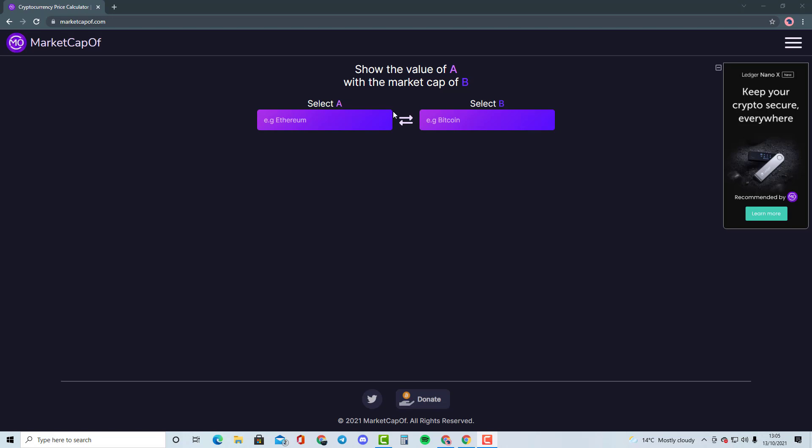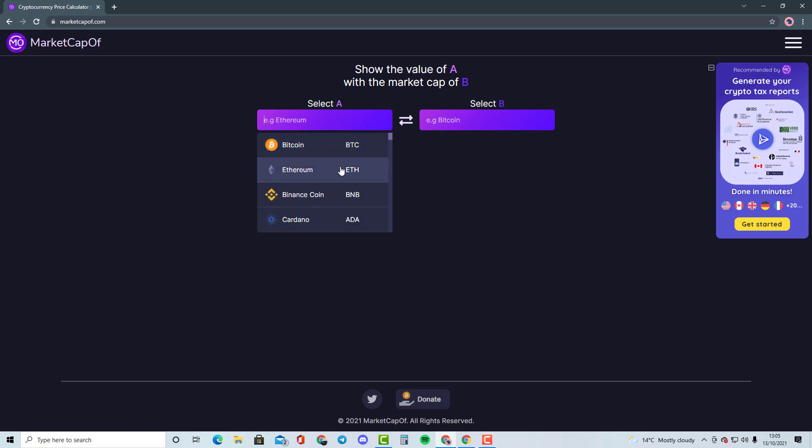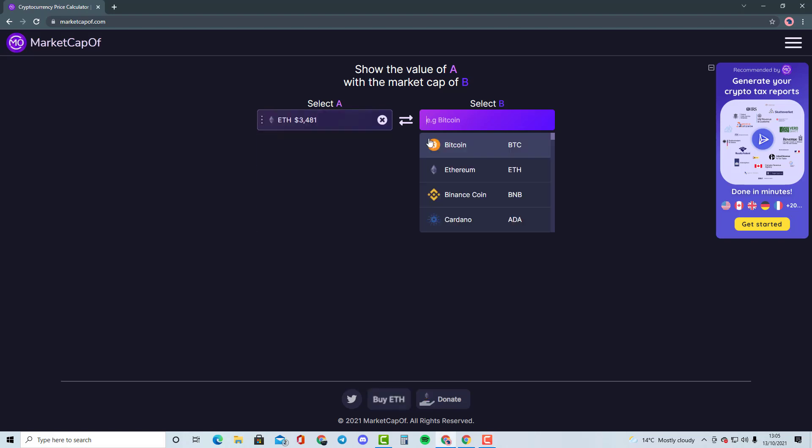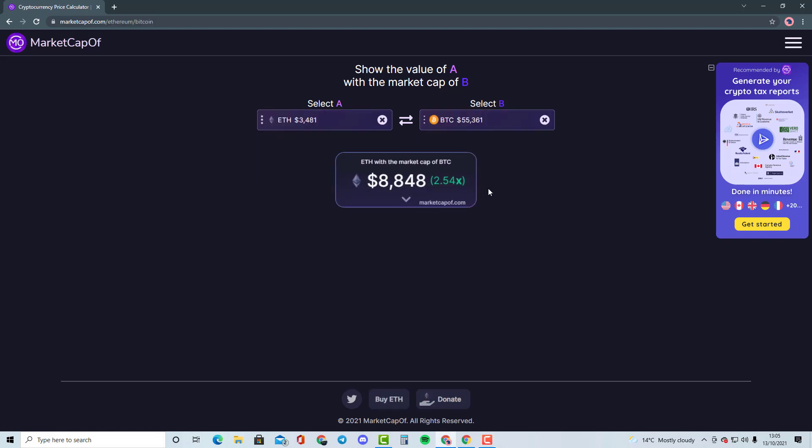For example, if we take Ethereum and Bitcoin, I'm going to show you it would need Ethereum 2.54x of the market cap in order to become Bitcoin's market cap.